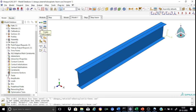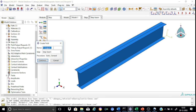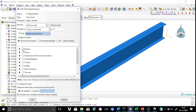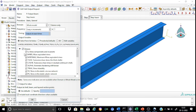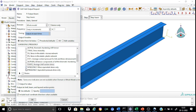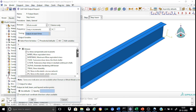We need to instruct Abaqus on which variables the output database should contain. For that, we create field output, called 'field output beam', for the step beam. We select the stress components and their invariants. For displacements, we keep the resultant displacement and components. Among forces and reactions, we select only SF — that is, the section forces and moments — which is needed to obtain the total force at any section.